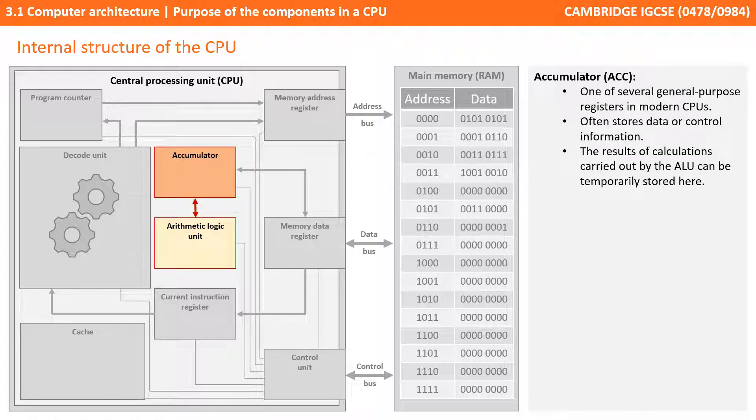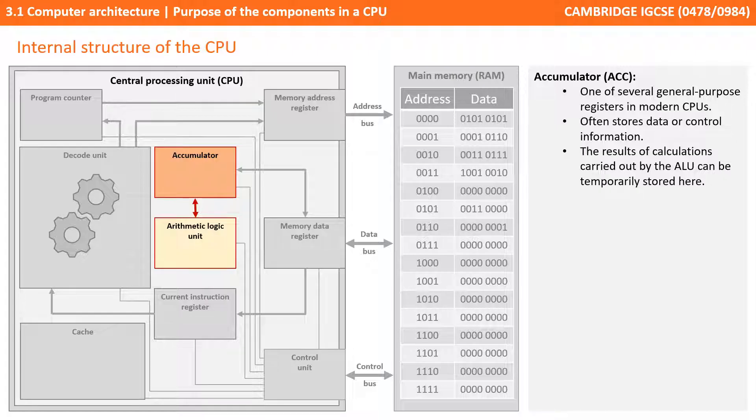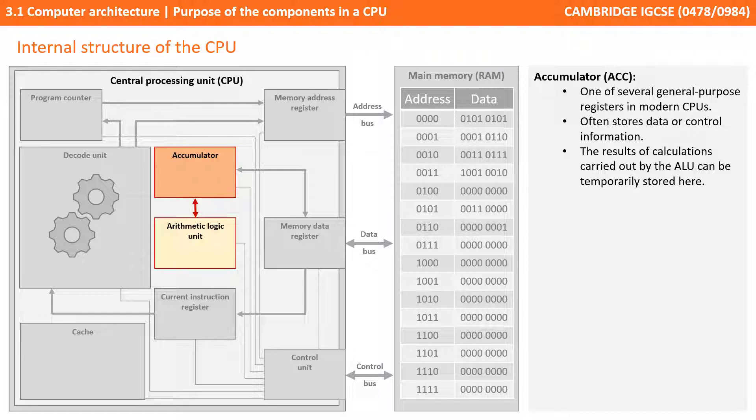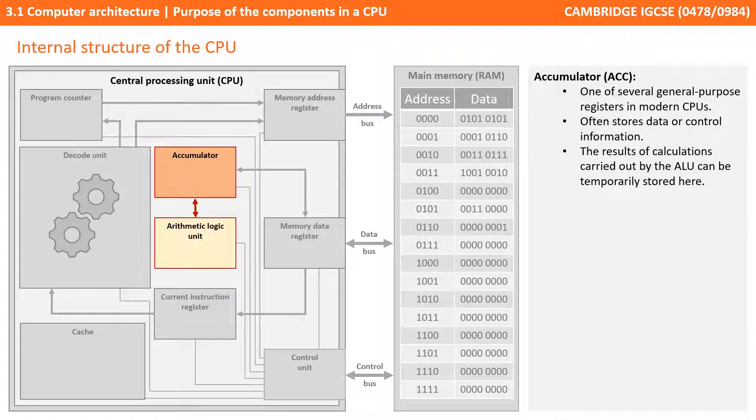As just mentioned, one of the number of general purpose registers that modern CPUs have is known as the accumulator, and it tends to be data or control information that's stored here inside the CPU. Modern CPUs have many different general purpose registers for storing temporary data while instructions or calculations are actually being carried out by the processor. Typically, the more general purpose registers a processor has, the faster it will operate. This is because accessing, reading and writing information from registers inside the CPU is always much quicker than reading or writing information from main memory. The results, for example, of calculations carried out by the ALU can temporarily be stored here for super quick retrieval.